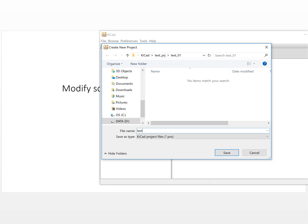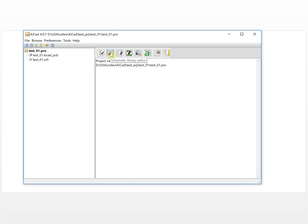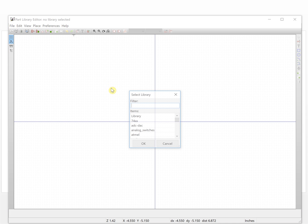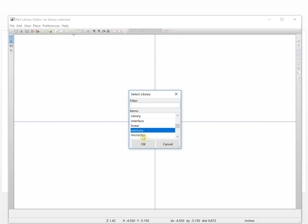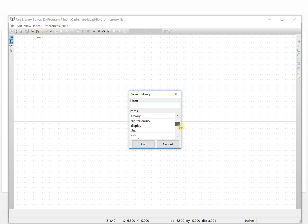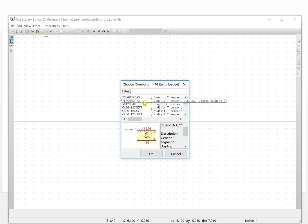This is test01. We open the schematic library editor, and the first thing we need to do is load the library. We select a working library — we will select the memory devices, or we can select another one like display.